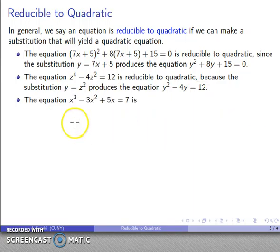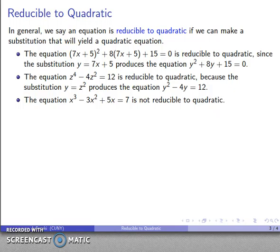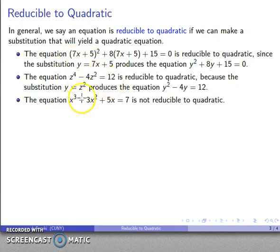On the other hand, the equation x³ − 3x² + 5x = 7 cannot be reduced to quadratic. The most obvious reason is that a real quadratic equation can only have three distinct types of terms: the square term, the linear term, and the constant term. This equation has four different types of terms — square, linear, constant, and a cubic term — so we're not going to be able to reduce this one to a quadratic.